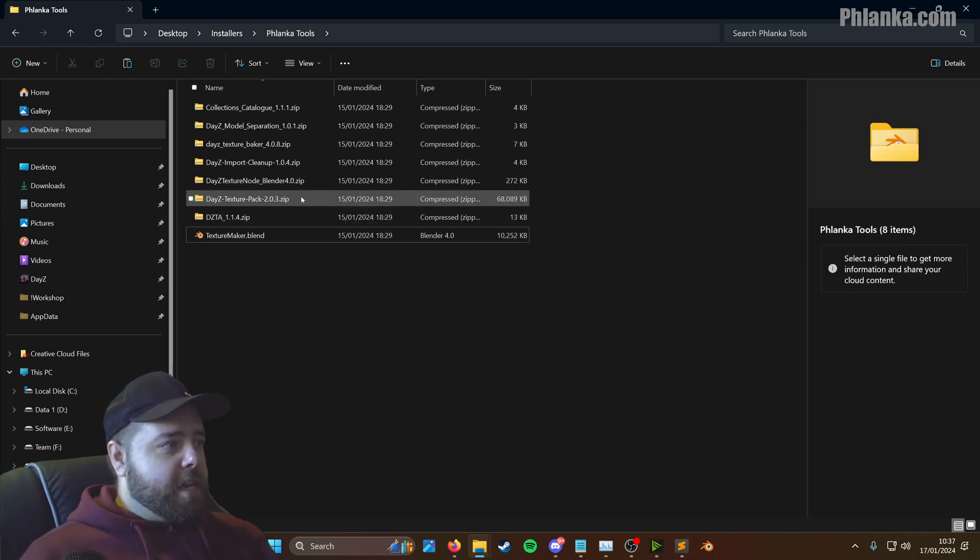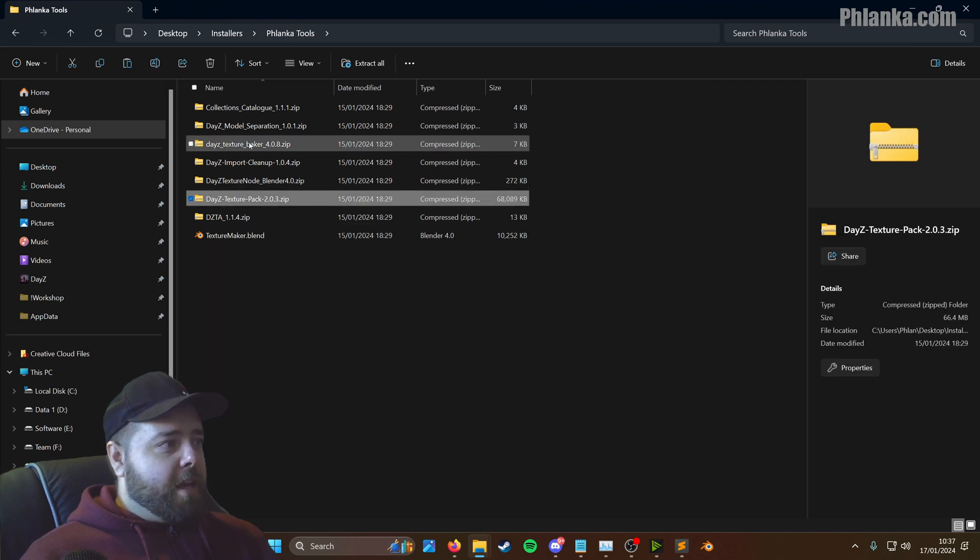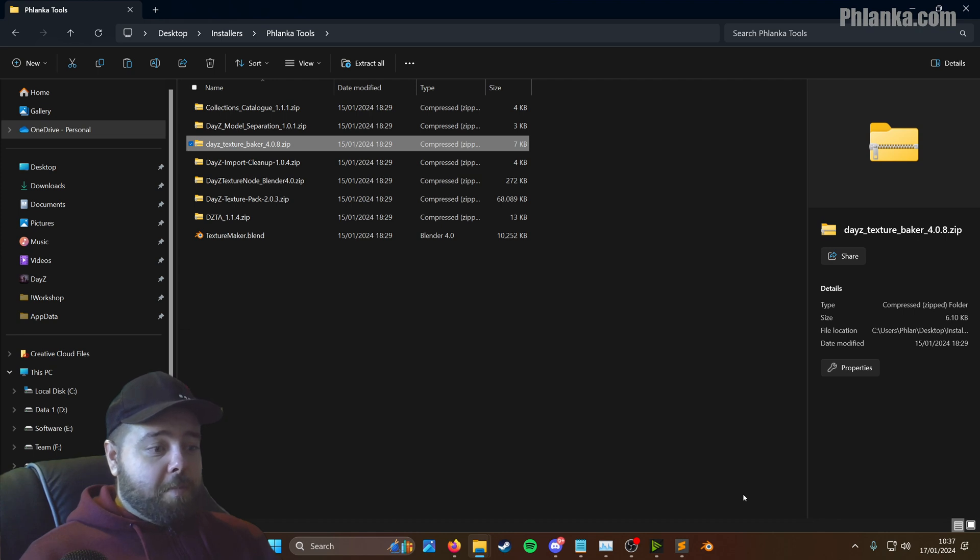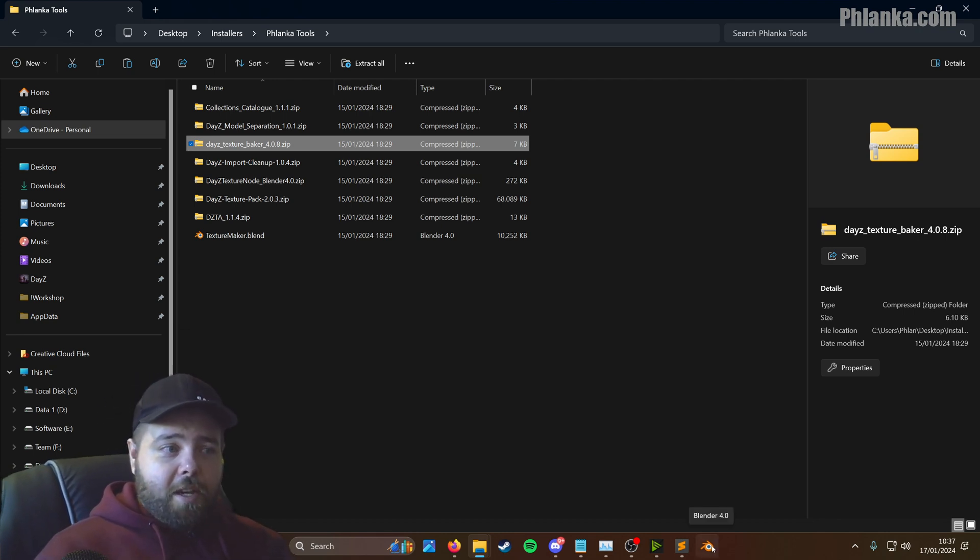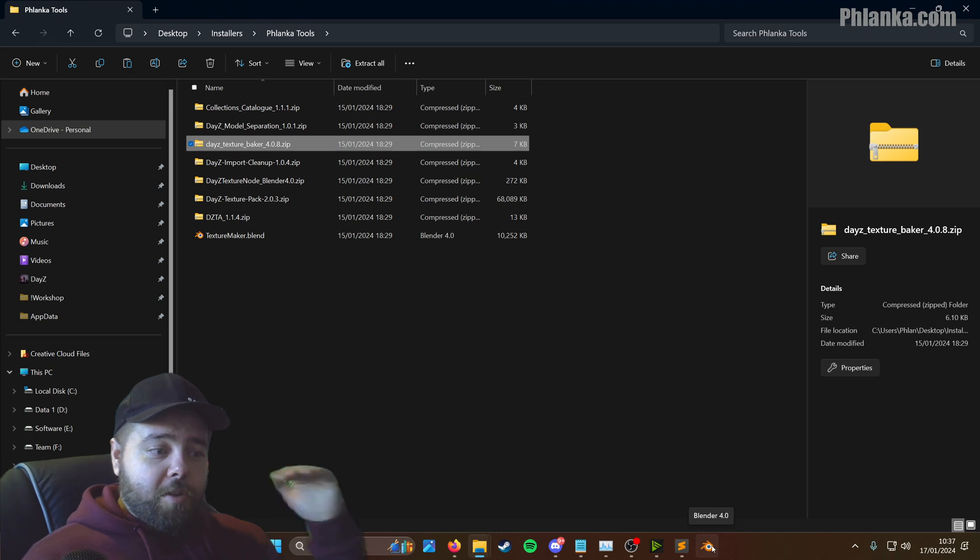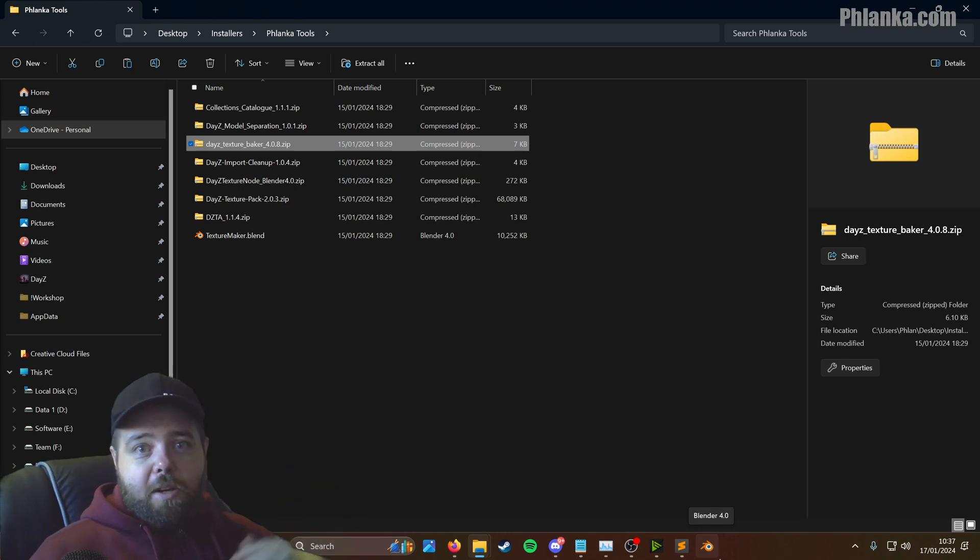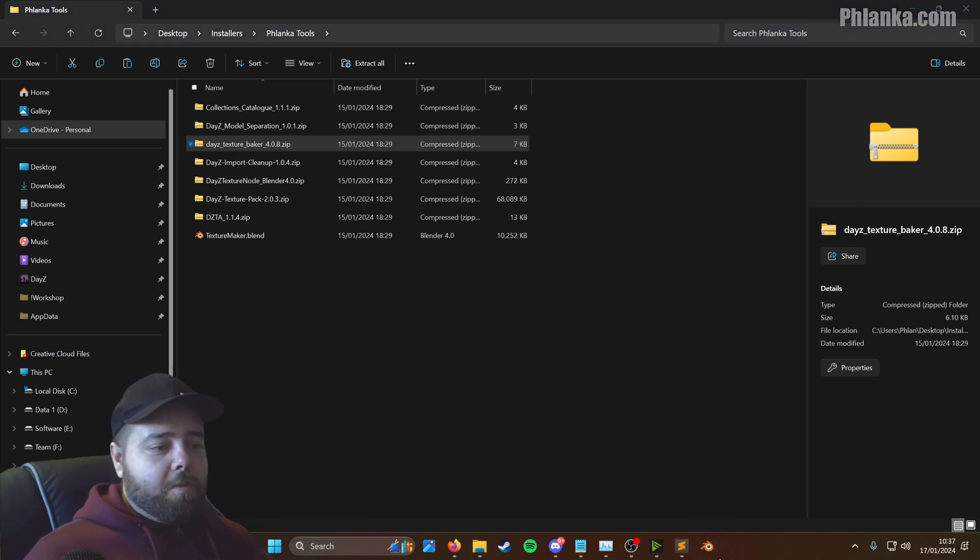We're going to do the texture pack. With the texture pack and the texture baker, you install them through Blender itself. If you haven't got Blender installed, watch part one of this guide and it will show you how to install Blender. So we're going to launch into Blender.